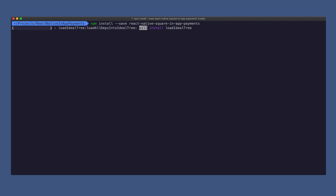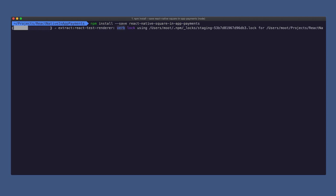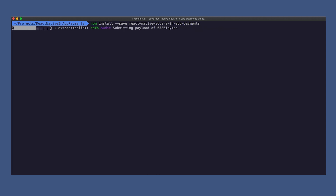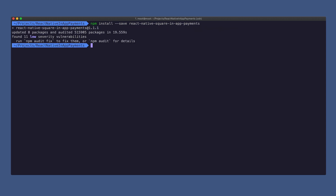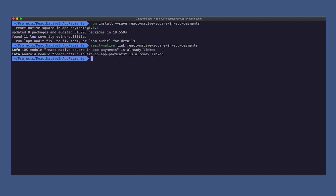Don't worry if this takes a little while. Once we have that installed into our application, we can actually then link it using React Native. We can go ahead and run React Native link and that's actually going to link our React Native Square in-app payments plugin.